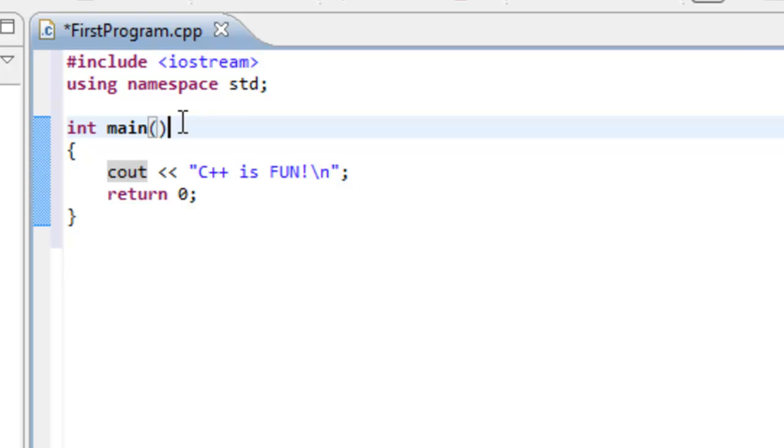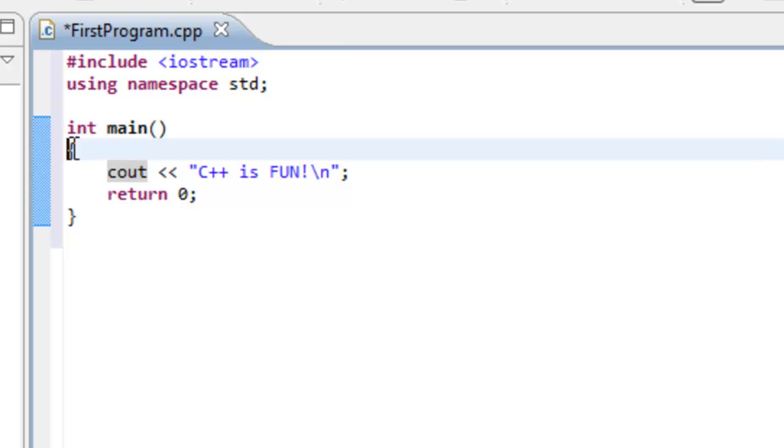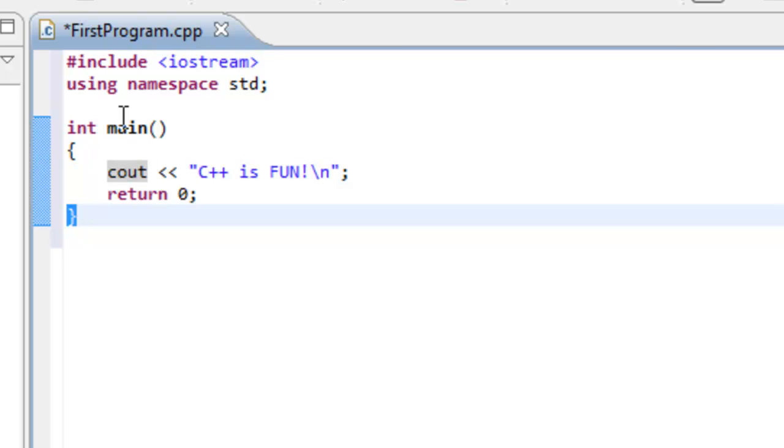So every single C++ program requires a main function. Because this is where program execution actually starts. Whenever we run our particular program, it's going to start executing in the main function. So let's look at the actual code within the body. So the body starts here at the open brace and stops here at the closed brace. And all the code that's within that is part of the body of that function.